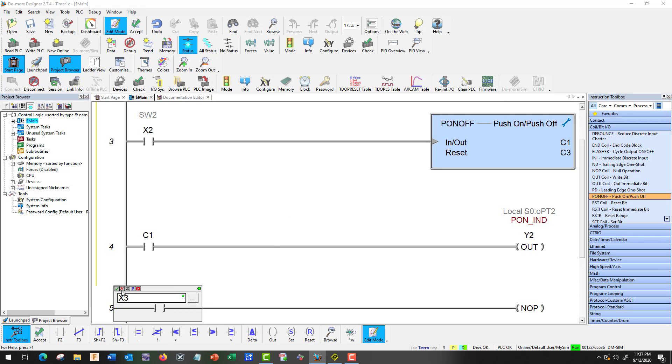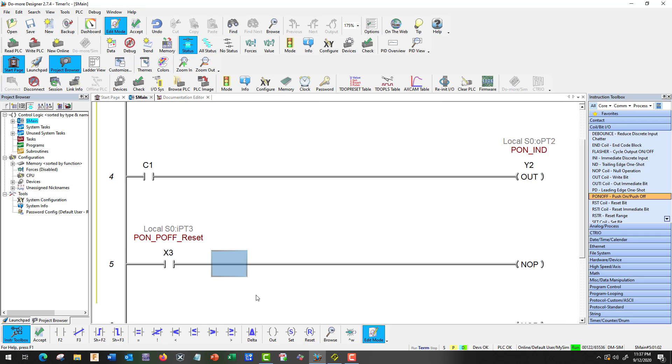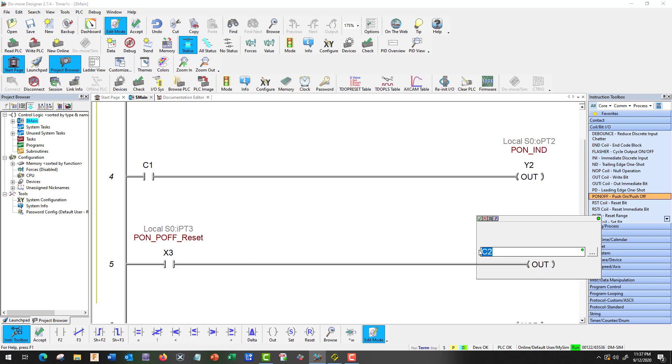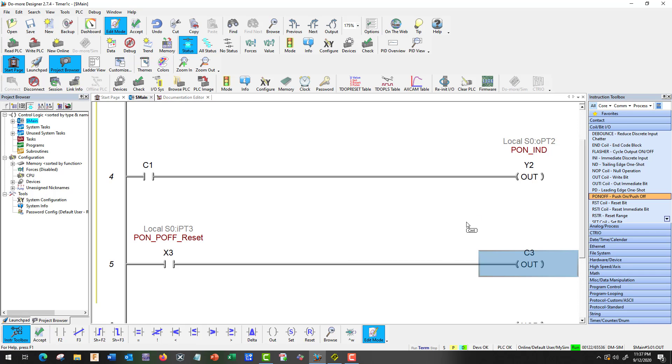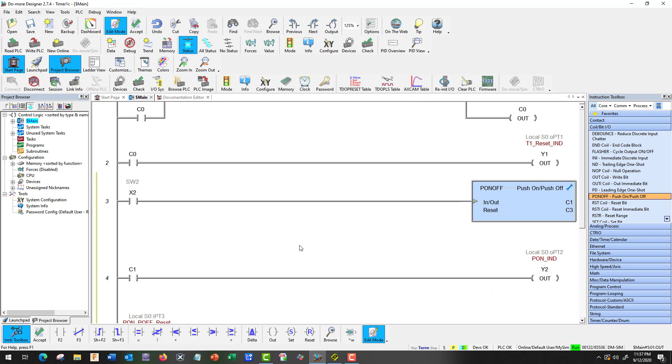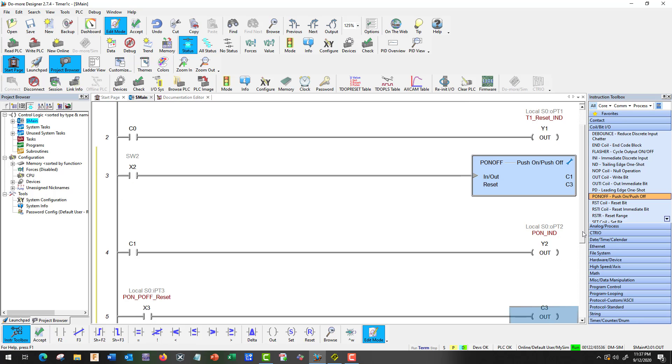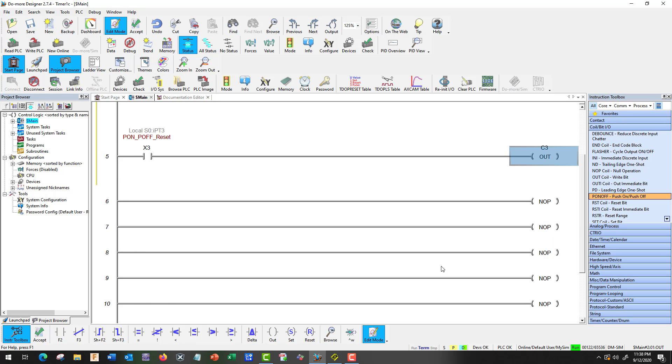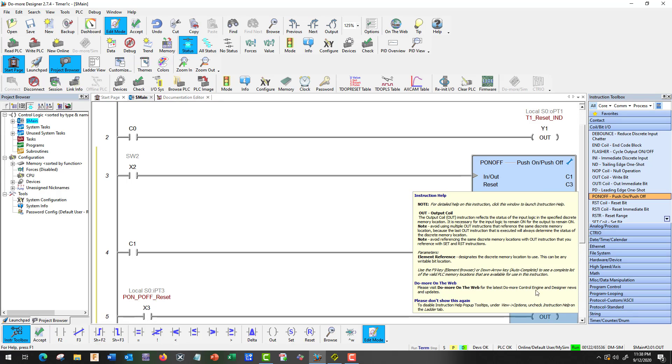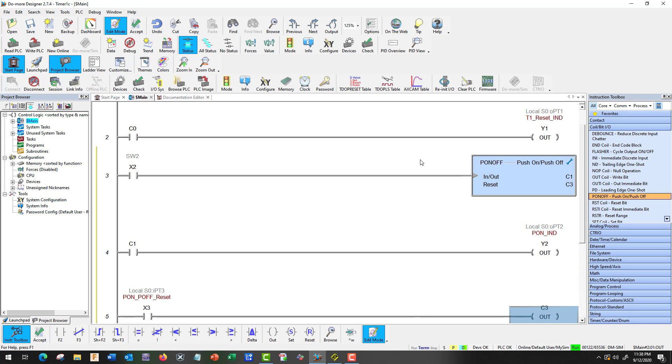Right. Select. Check. Okay. And we're just going to go to C3. So once we push that, we can reset that remotely. Okay. So we can push it on, push it off. Or we can push X3, which is going to send a bit from C3 and reset that.